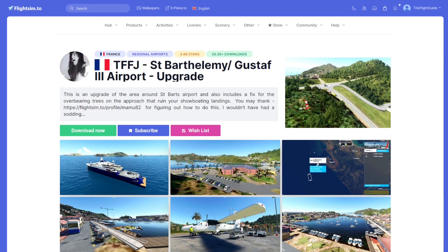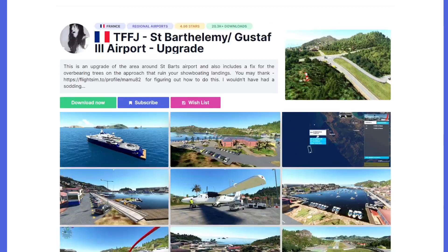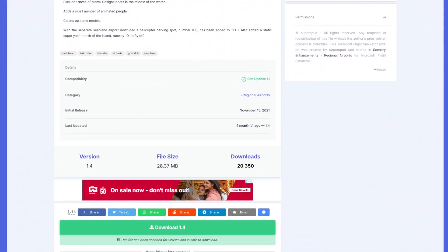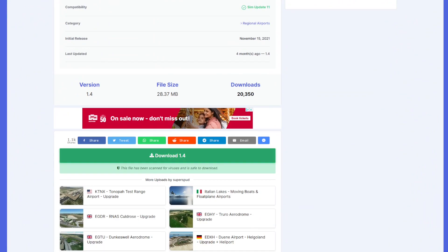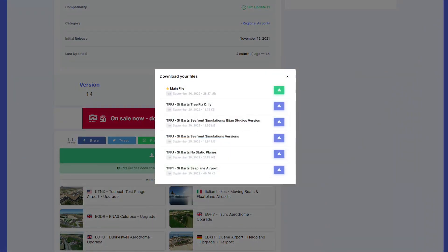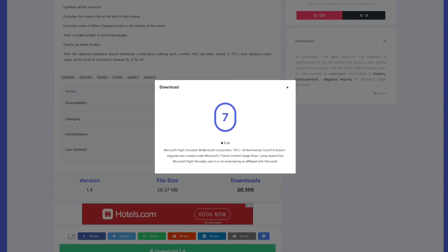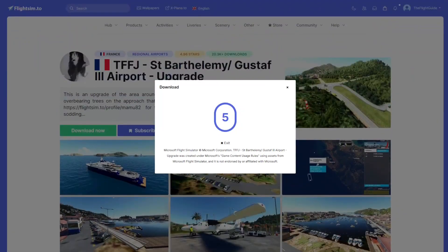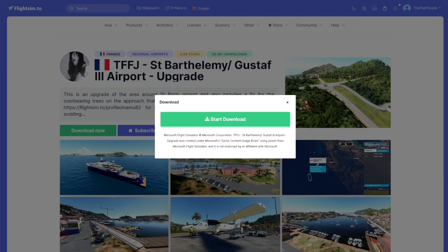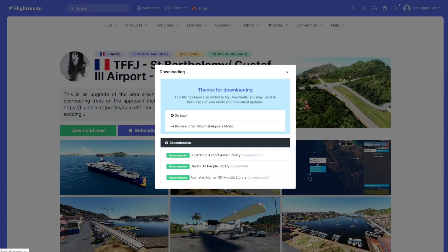To download, there are two options: you can come back up to the top, or scroll to the bottom of the description and click download there. There will sometimes be different files, but normally just go with the main file or the newest file unless you have a reason not to. There'll be a little countdown, and once it finishes you'll get a 'Start Download' button — click that.